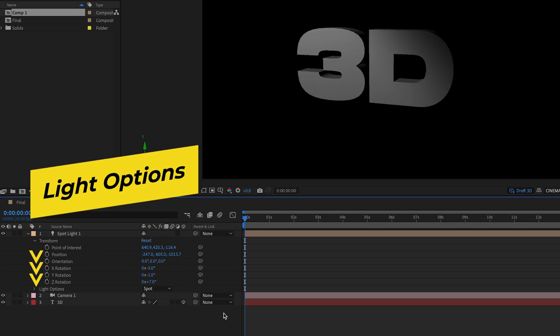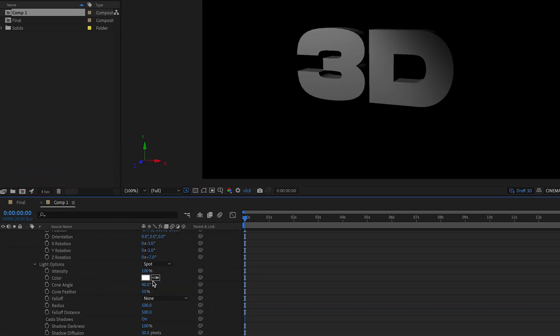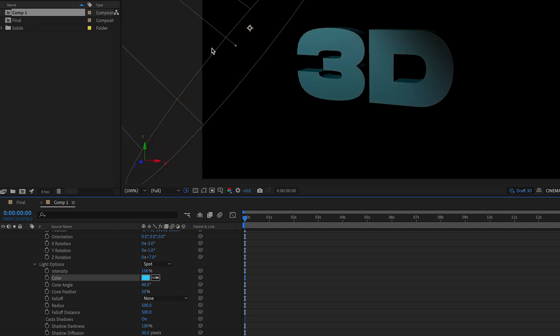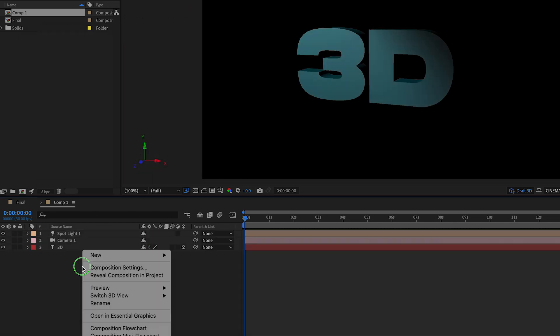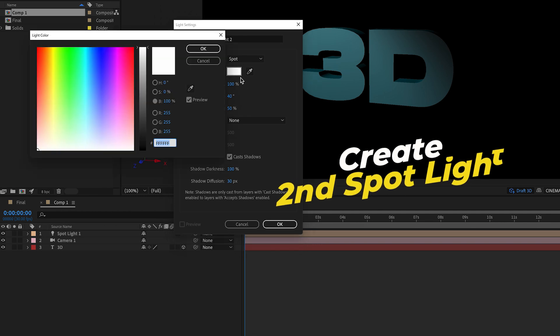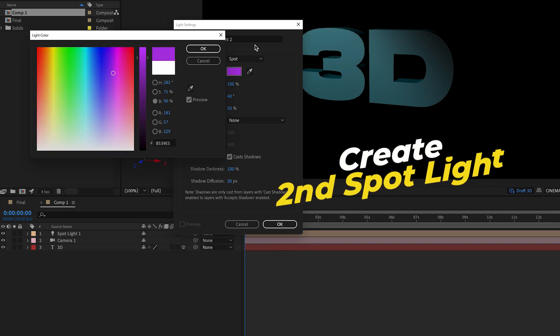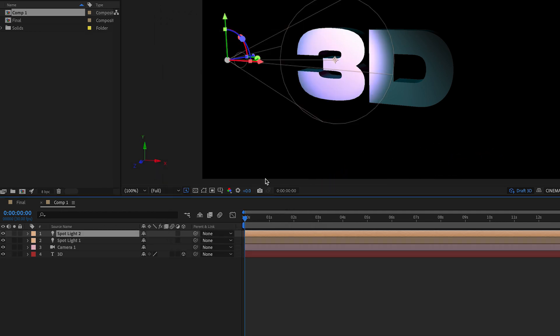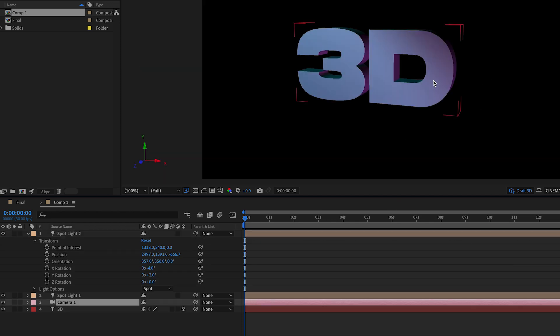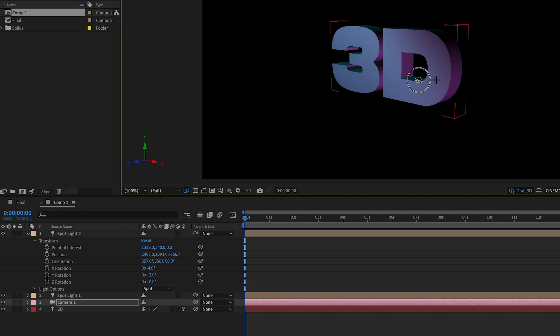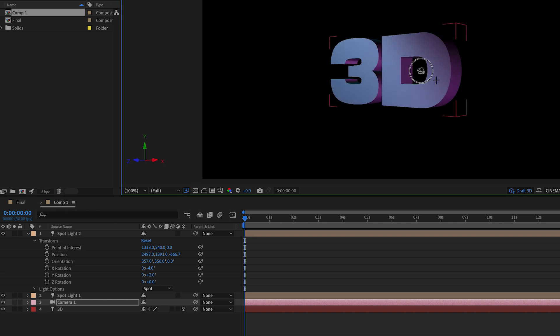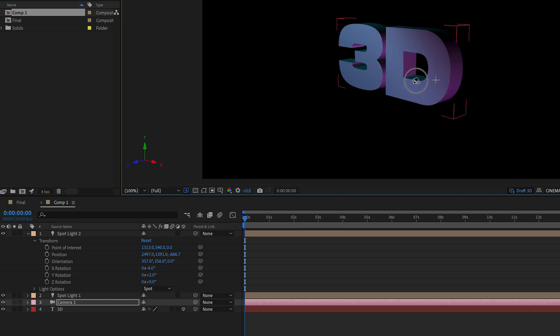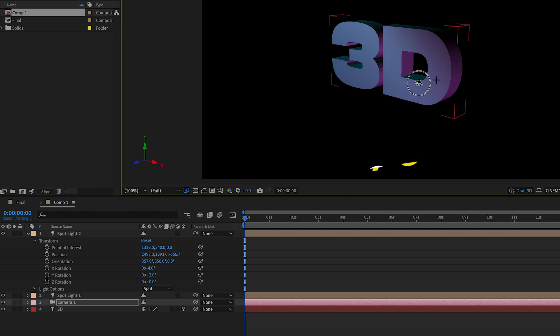You can also go into the light options from the comp and change the color, so I'll set this first light to a blue color. Next I'll make a second light, this one I'll also make in a purple color. For this one I'm going to move the camera so it's off to the right from the bottom to cast a purple shadow upwards towards the extrusion on the side of the text. This is giving it more texture and dimension.